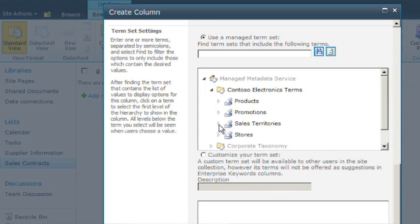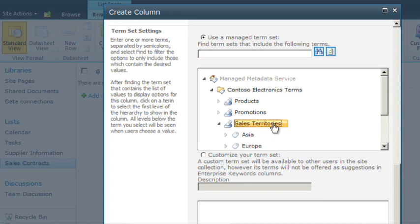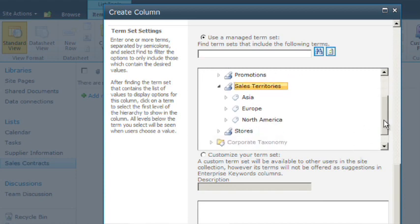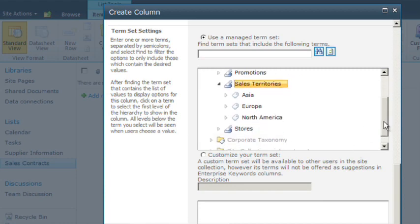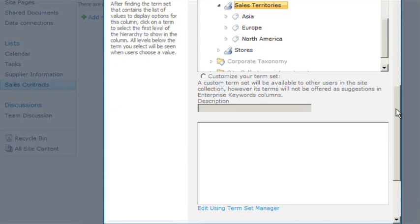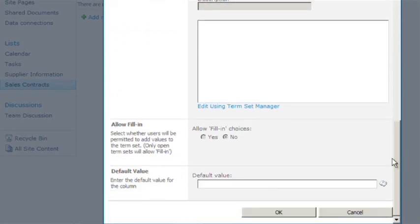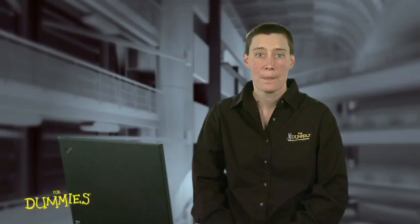Everything below the term you select appears for users to select as a value for the column. Be sure to click OK so that SharePoint adds the column to your list or library. It's that easy.